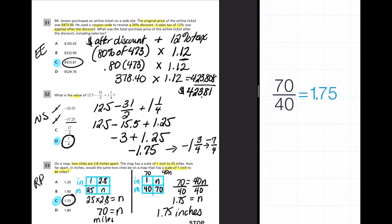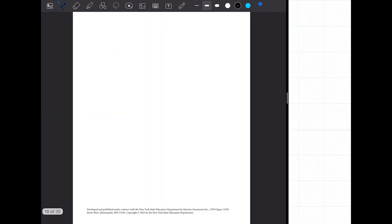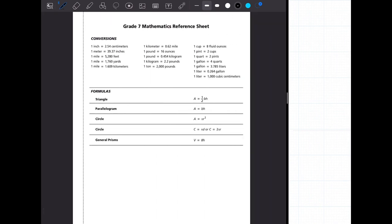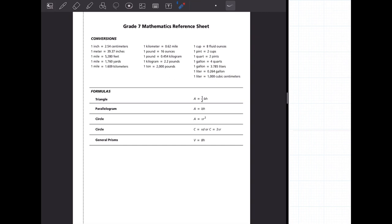That's the end of the questions for day one — all multiple choice. We're going to jump into day two. Take a quick stretch break. Day two starts with multiple choice, then goes into constructed responses. The same conversion chart and formula sheet applies; you have formulas for geometry problems, and conversions you may need.